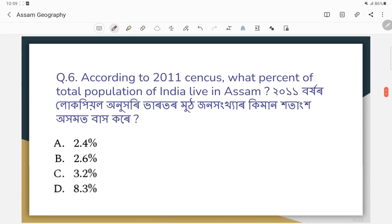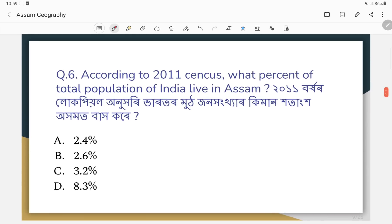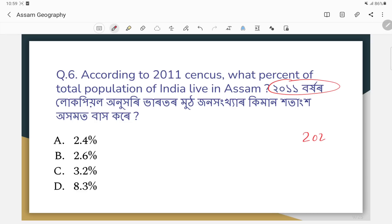Question number six: According to the 2011 census, what percent of the total population of India lives in Assam? The answer is approximately 2.58 percent. Note that a 2021 census was not conducted due to COVID.